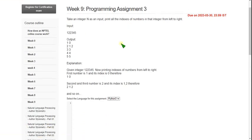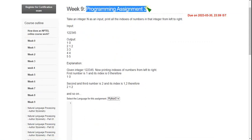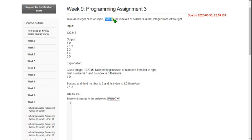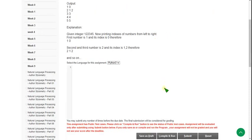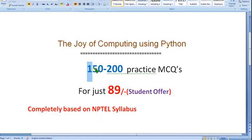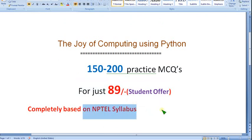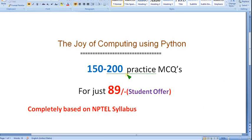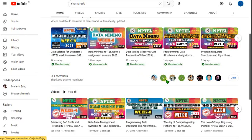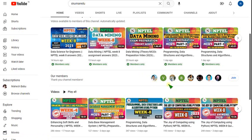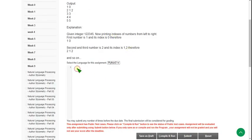I have also made a video on the quiz assignment — you can watch that too. This is the third programming assignment: take an integer n as input and print all the indexes of the digits in that integer from left to right. By the way, you will get 150 to 200 practice MCQs for just 89 rupees as a student offer — completely NPTEL based, no outside questions. Many people have already joined. You too join to get better benefit before the final exam. Now let's see the third question code.